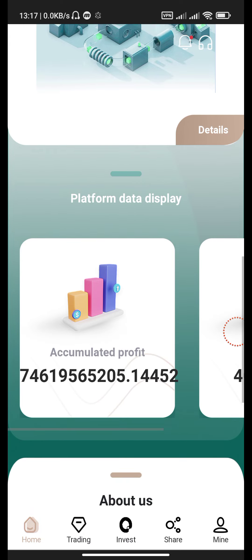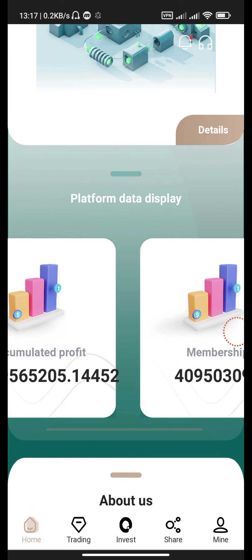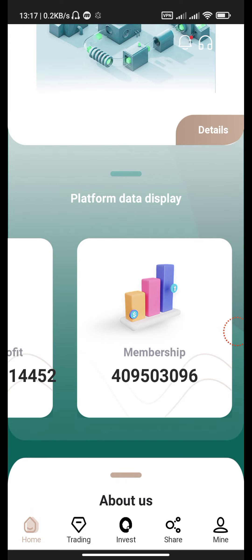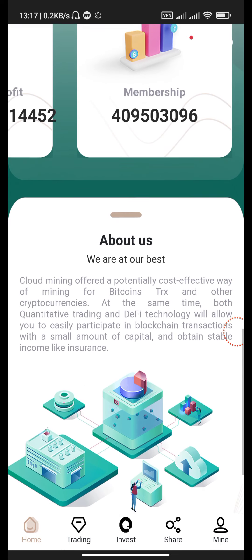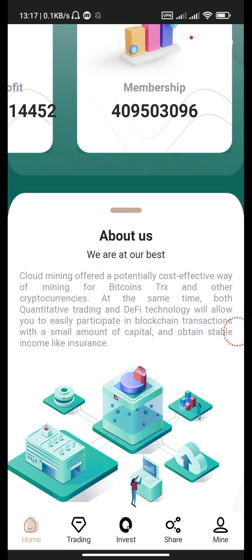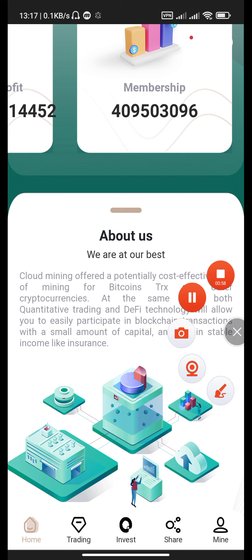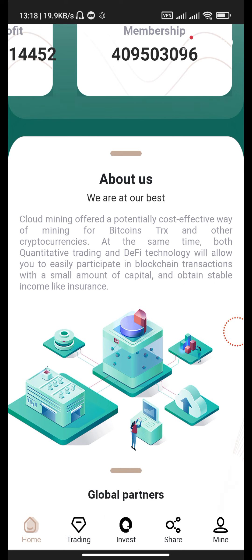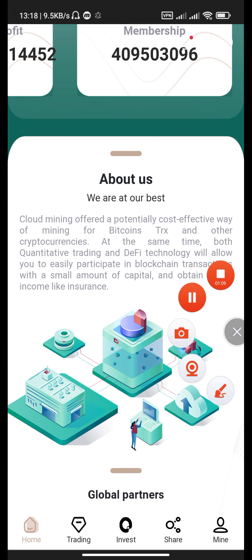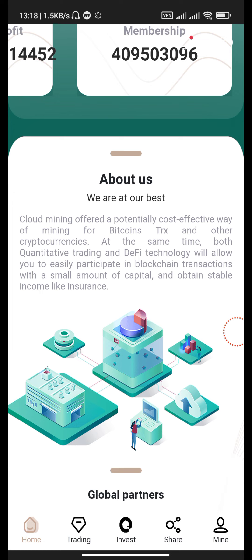Accumulated profit and membership here show how many people get memberships. About us section: We are at our best. Cloud mining offers a potentially effective way of mining for bitcoins, TRX, and other cryptocurrencies. At the same time, both quantitative trading and DeFi technology will allow you to easily participate in blockchain transactions with a small amount of capital and obtain stable income like insurance.